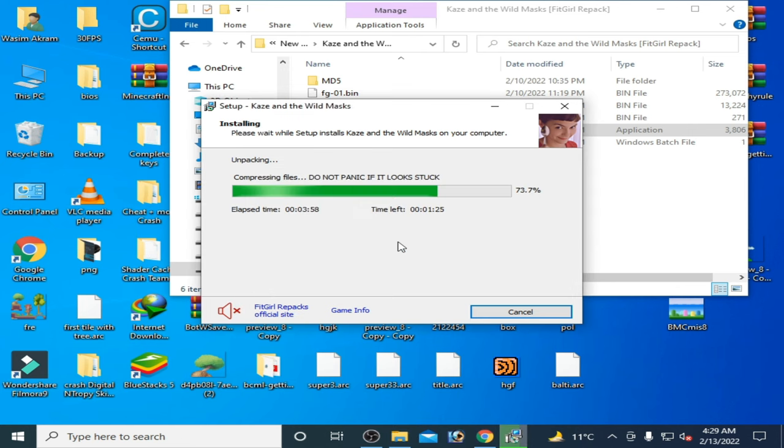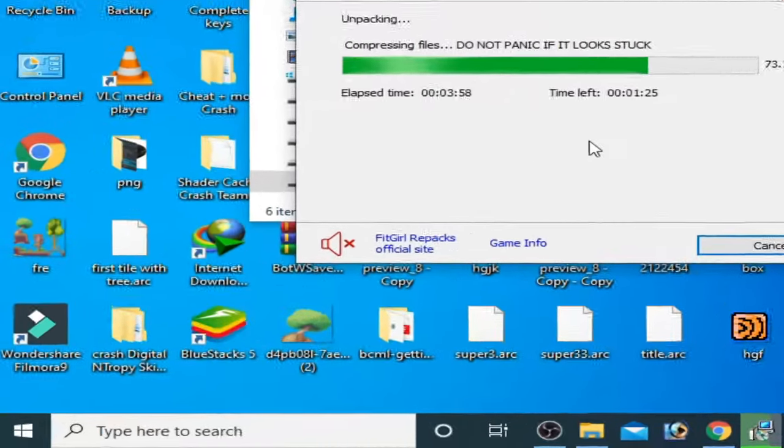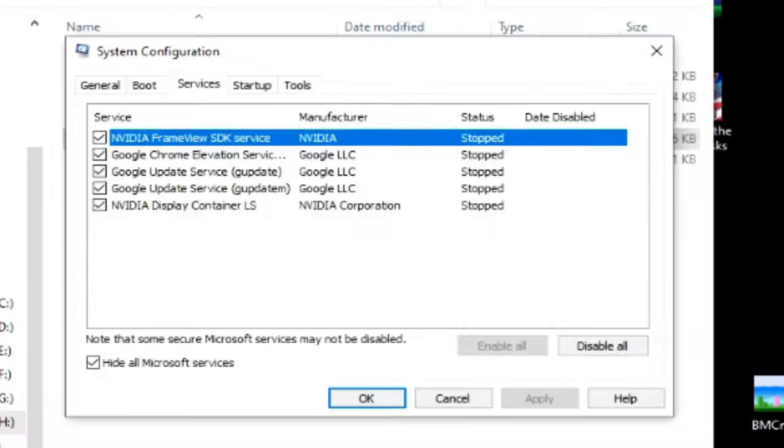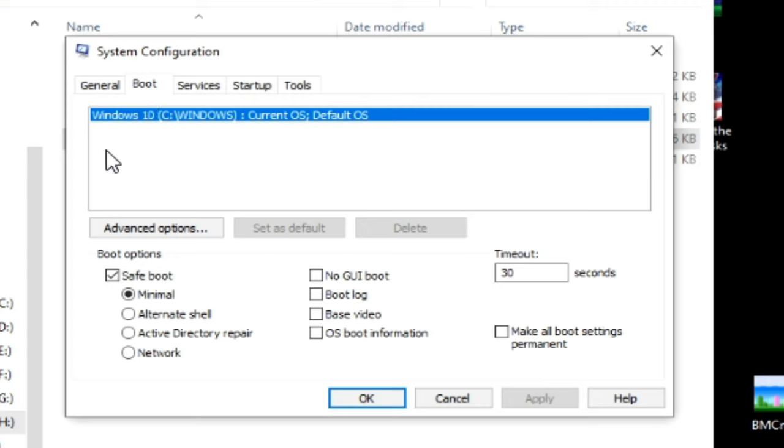After restarting your PC you can fix this issue. The second solution to this problem: go to your Windows startup again and type here MS config again and press Enter. Go to Boot and check this option 'Safe mode' and click on Apply and OK and restart your PC.